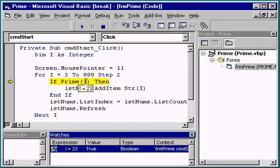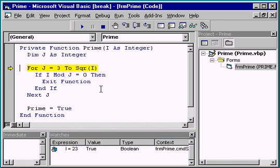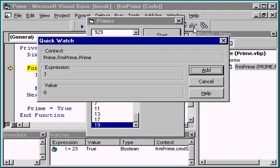While the program is in break mode, or even at design time, you can set a watch on a variable using the quick watch method. We use the F8 key to walk our code into the prime function procedure, placing the insertion point on the variable j and clicking the quick watch button from the toolbar.